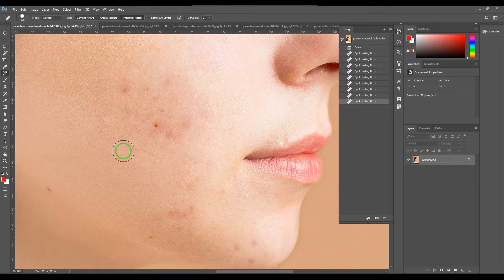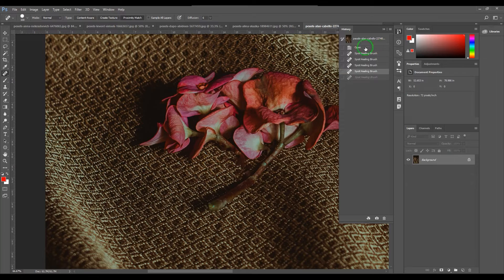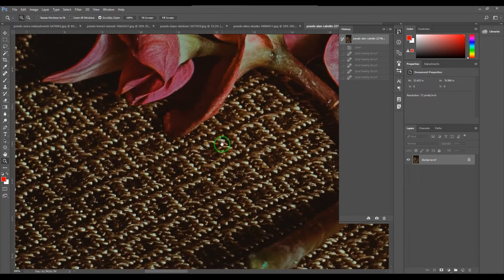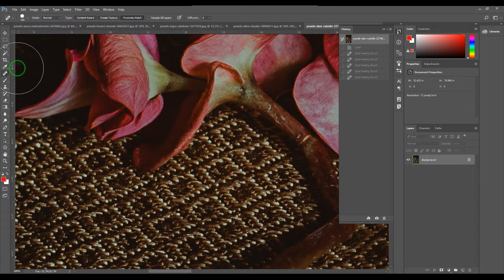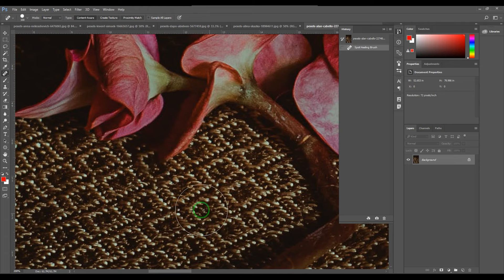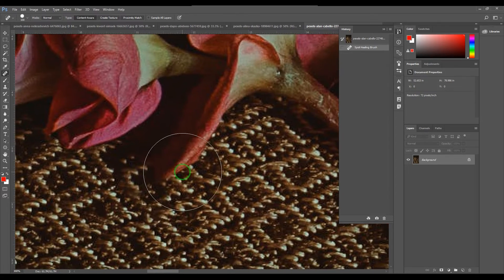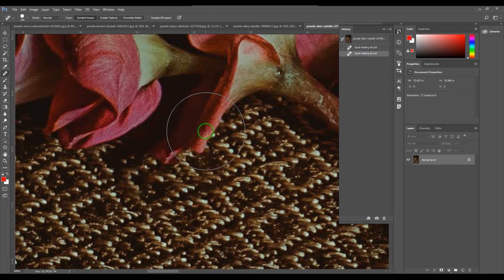I've collected some different images to explore this further. In this picture I want to fix some areas. I took the Spot Healing Brush and clicked there. There are three options: Content Aware, Create Texture, and Proximity Match. I chose Content Aware and clicked — you can see it has nicely healed that area with no issue on that particular patch.